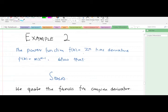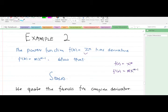Let's take Example 2, which is a bit more technical. It says: the power function f(z) = z^m has the derivative mz^(m-1). Just as for real functions, where the derivative of f(x) = x^m is m·x^(m-1), the same applies here. The question asks us to show this using the formula for the complex derivative.